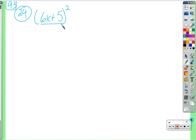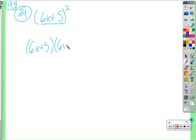So what does it mean to square something? Multiply it by itself. What is it that we're multiplying by itself? 6x and 5. So just to make sure we do this correctly, we need to write this twice — we need to multiply it by itself.